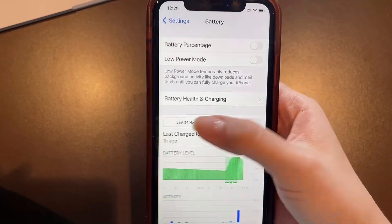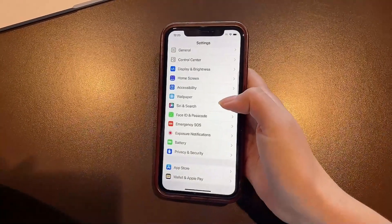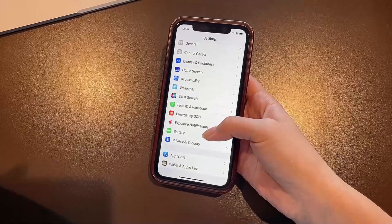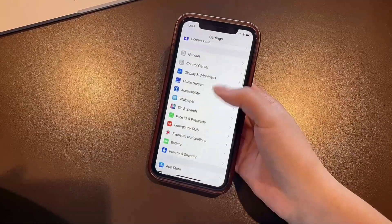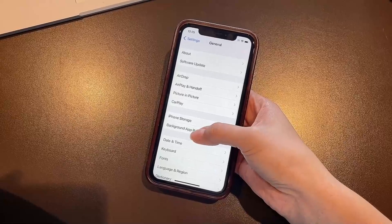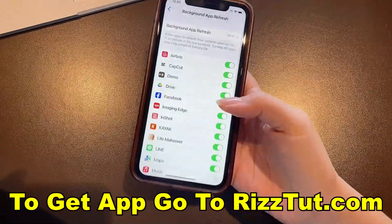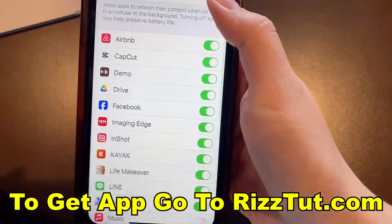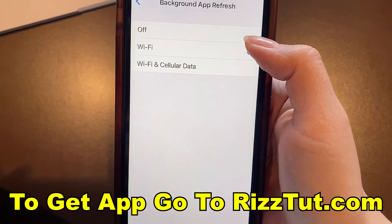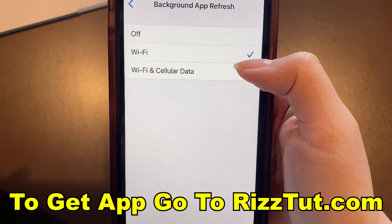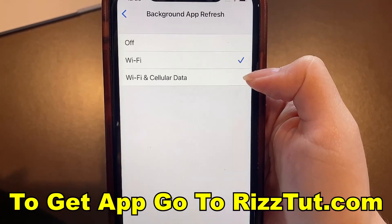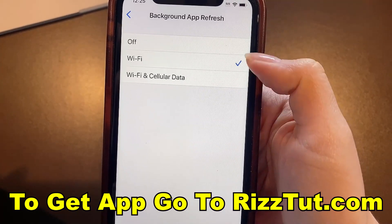Now we're going to head back to Settings, go up to General, then head to Background App Refresh. Here we just want to make sure that we have either Wi-Fi, or Wi-Fi and Cellular Data selected — whichever works best for you, either or is fine.